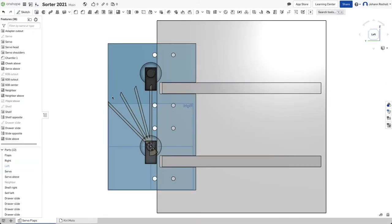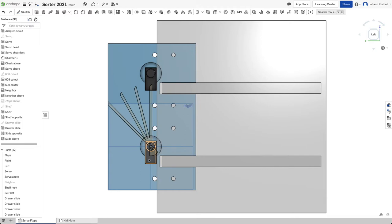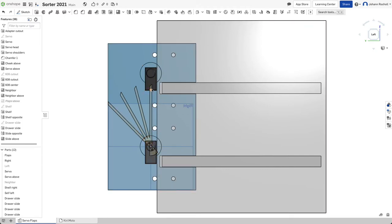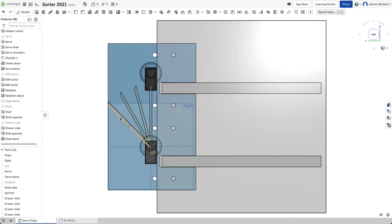You can see there are servos attached to one side of the plywood pieces, and they can rotate these flaps so that when they're closed, the flaps are vertical. And when the flap is moved, it can be used to redirect Legos that are falling down into these boxes.